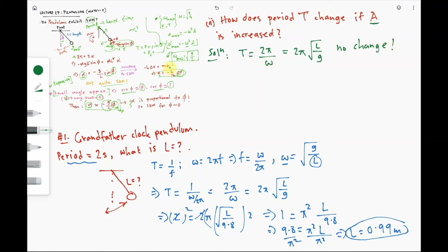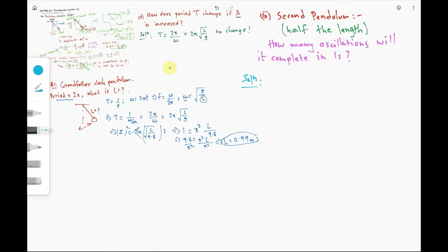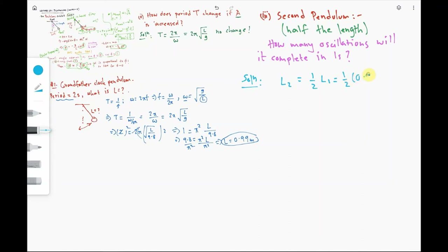In the third part, we have a second pendulum with half the length of the first. So L2 = (1/2)·L1. We know L1 ≈ 0.99 meters, so L2 = 0.5 meters.